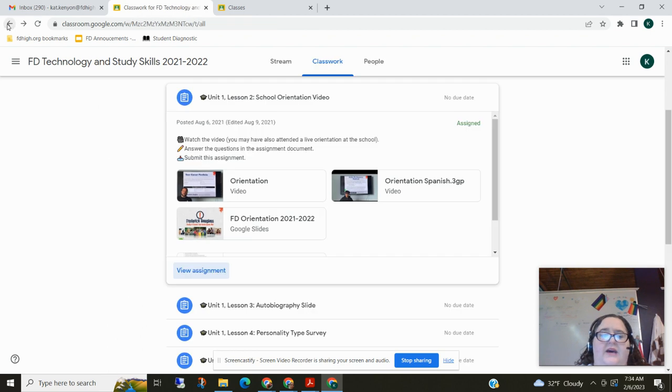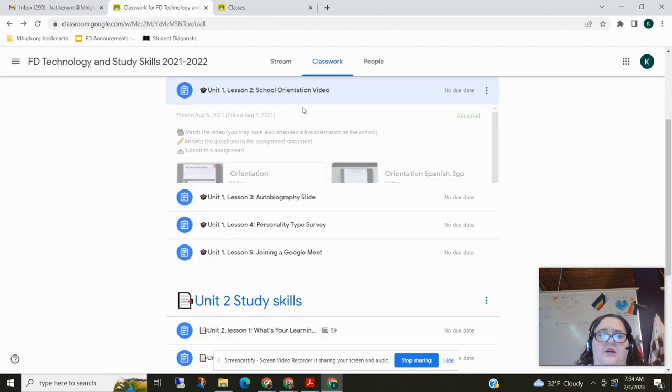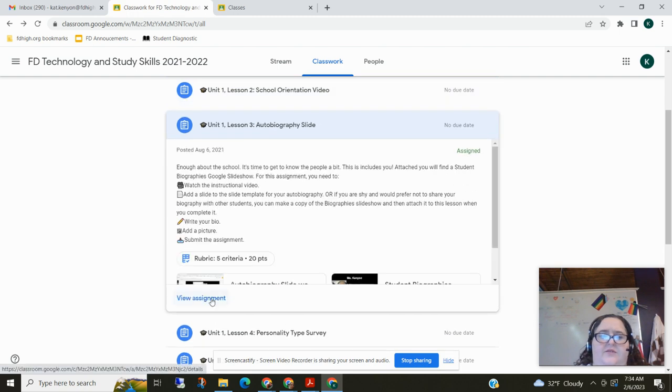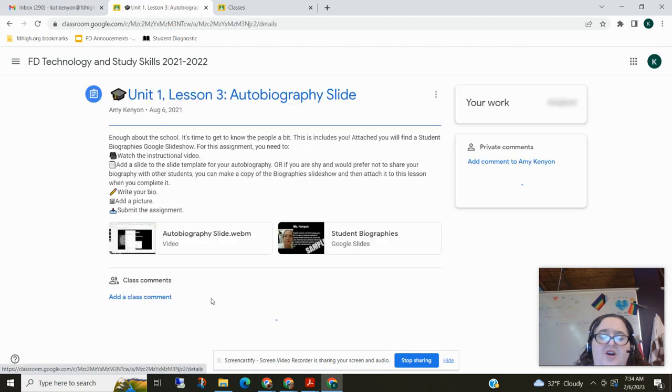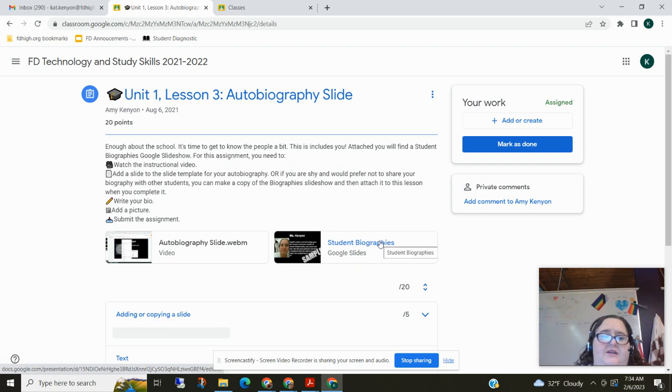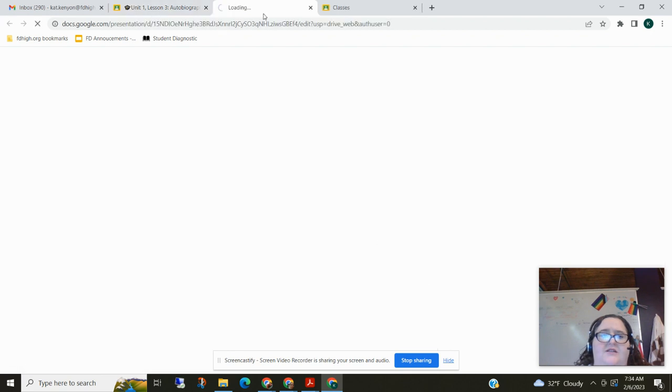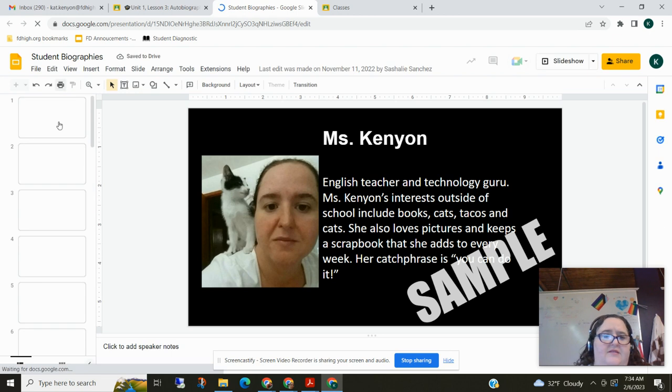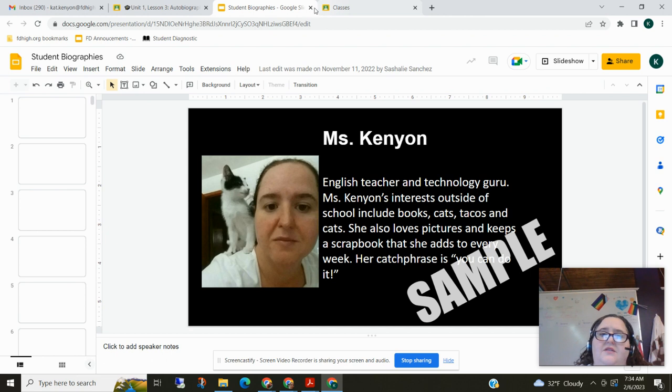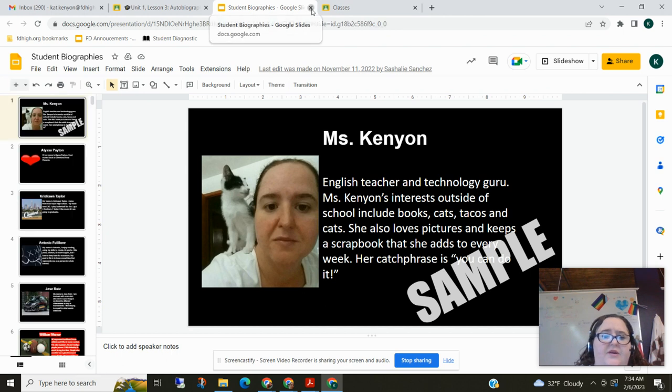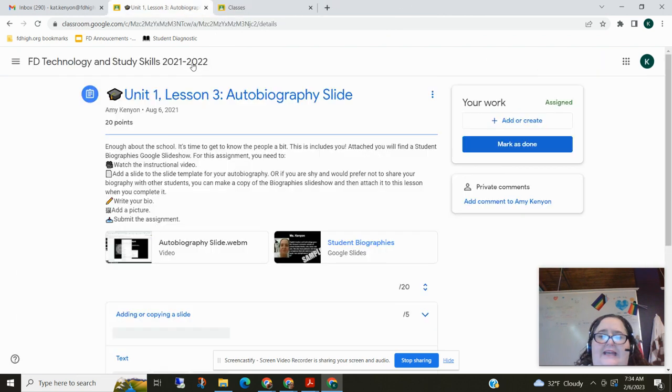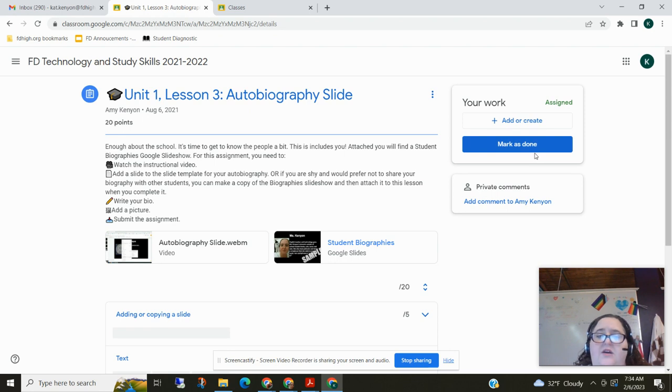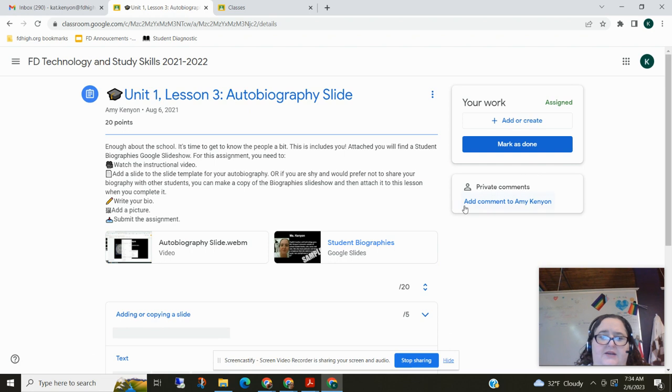I'm going to go back and I want to show you a couple of other types of assignments. So if I come here to the autobiography slideshow, this is a group assignment. So I have this work attached and it's a Google slideshow that opens up and it has everyone's biographies on it. Because you're going to add your biography to this slide show, you do not need to add or create anything here. You're just going to mark it as done. So notice this button changes names based on what kind of assignment it is. When you mark as done, that means you're not attaching anything. When you turn in, there's an attachment. So those are the two things this button could say.